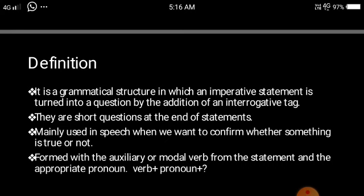So when do you use a question tag? Question tags are generally used in conversations when you want to confirm whether something is true or not. They are used in speech when you want to be very sure whether what you are stating is true, or simply when you want a yes or a no for an answer, or to confirm whether you are right or wrong.